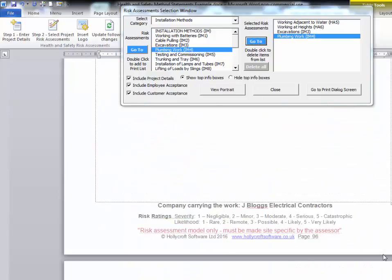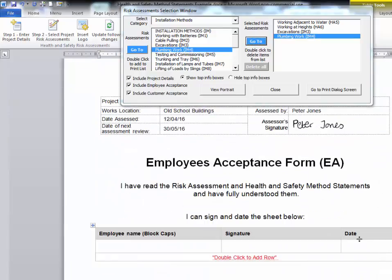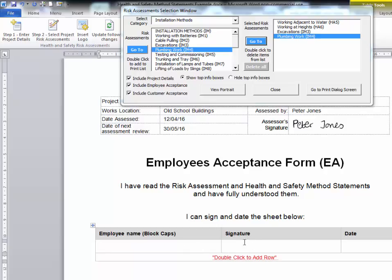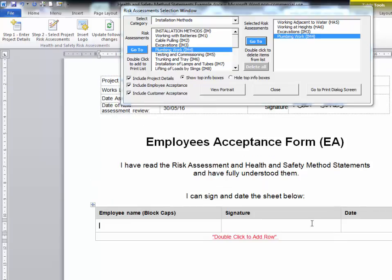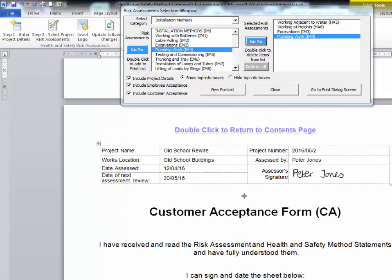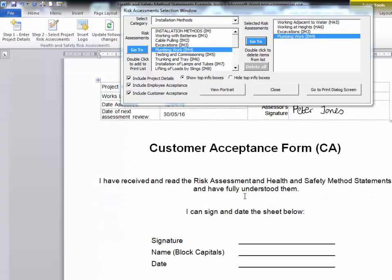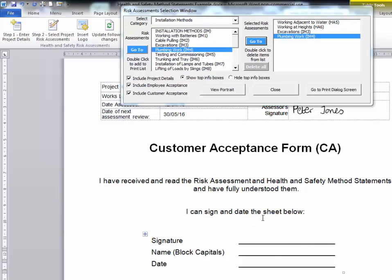The project acceptance section is here — you put your employee names in, print it out, and they can sign and date it to show they've read and understood all the risk assessments. Similarly, the customer acceptance form can be printed out and the customer can sign and return it to you.